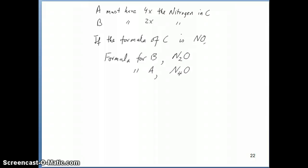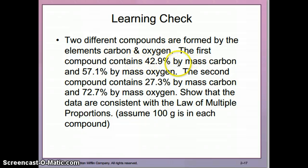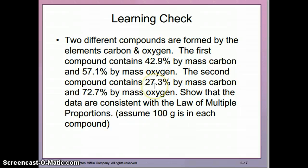So we're going to do another example of the law of multiple proportions. The problem says that you have two different compounds formed by carbon and oxygen, and in this case you're given mass percentages. Remember, we calculated mass percentages a couple of videos ago when we talked about the law of definite proportions. We're told that compound one has 42.9% carbon by mass and 57.1% oxygen by mass, and here are the percentages for the second compound.